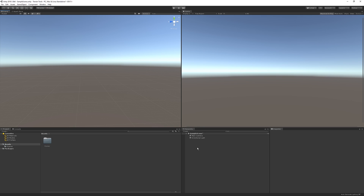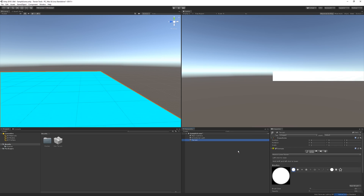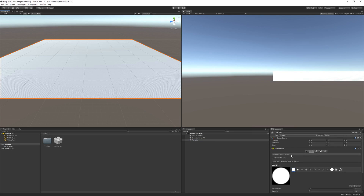First, I want to give a clear comparison between the regular terrain tools and what you get after importing the package. I'll go to the hierarchy, right-click, go into 3D Object, and create a new terrain. In the terrain component, if you click on 'Raise or Lower Terrain,' you can see options for Paint, Set Height, Smooth Height, and Stamp Terrain — it's kind of limited, and we don't really have the sculpting options they've been talking about.